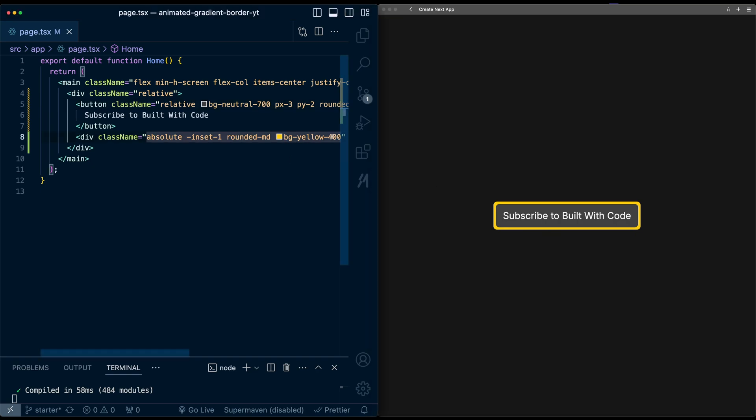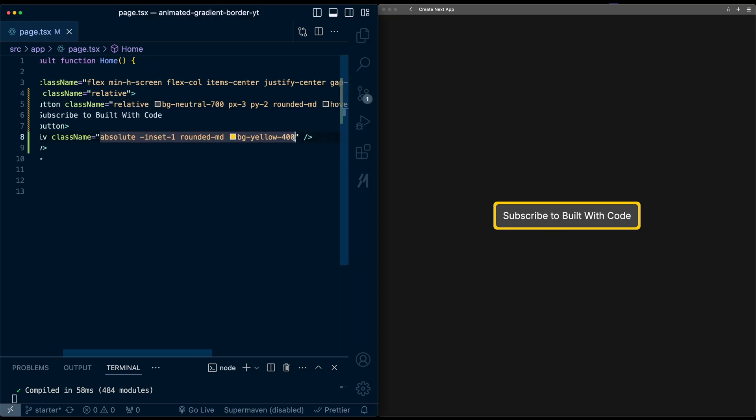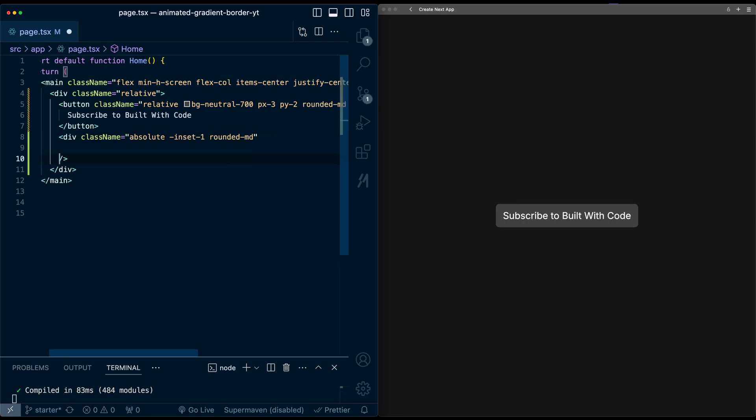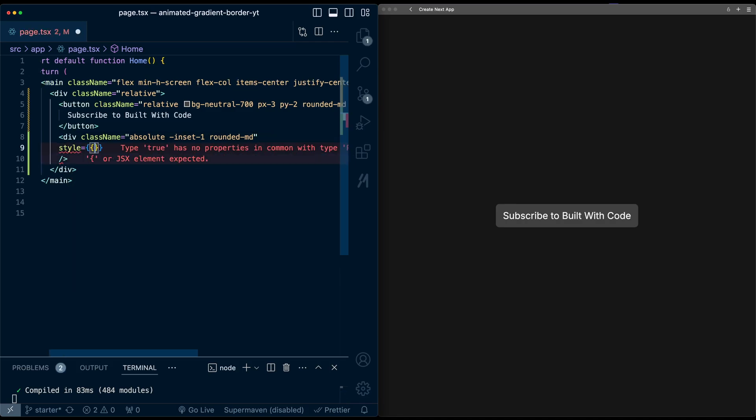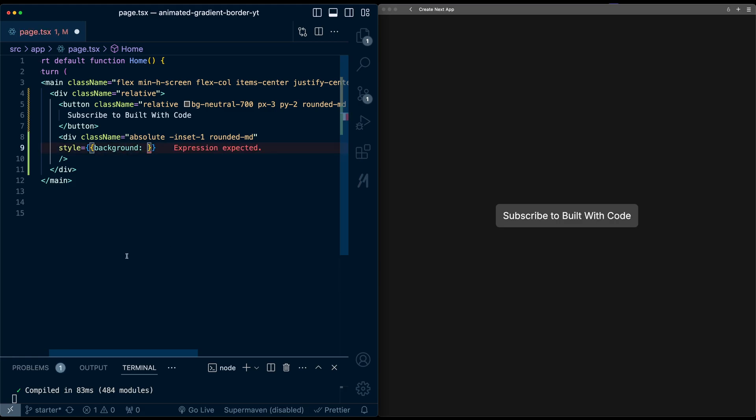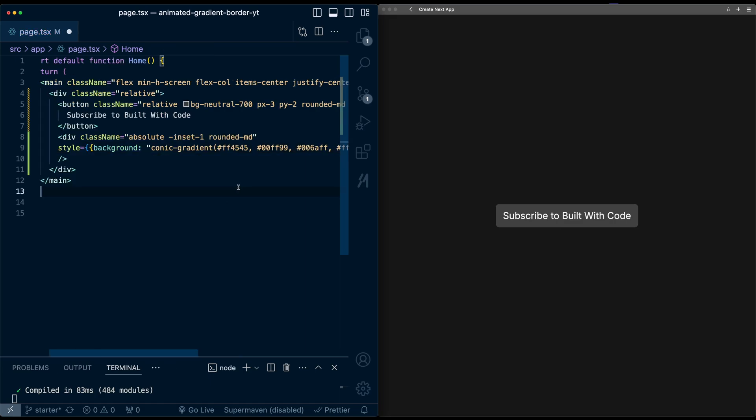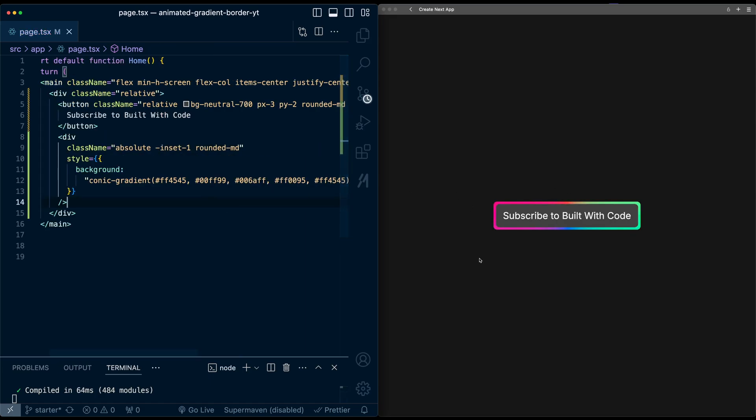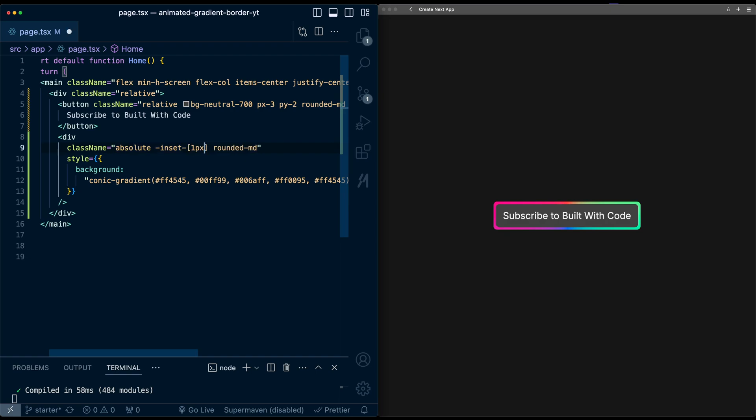Now let's replace this background with a gradient background. So I'm going to remove this bg yellow 400 and I'm just going to add a style tag here. And in this style tag, we'll add background and we'll pass in this conic gradient string. And now we have this gradient border. Now you can play around with the size of this border, I'm going to change this to be exactly one pixel because I think this looks better.